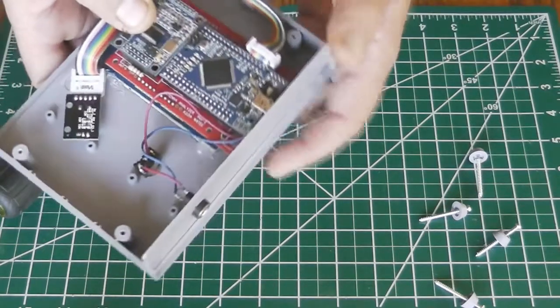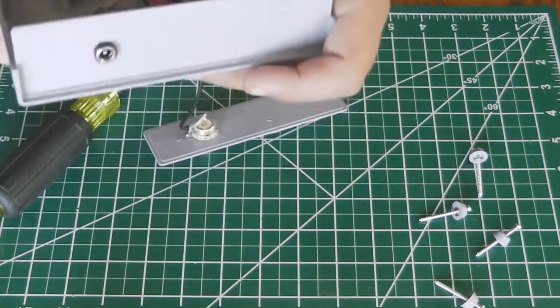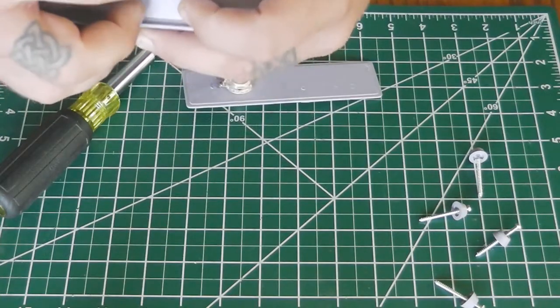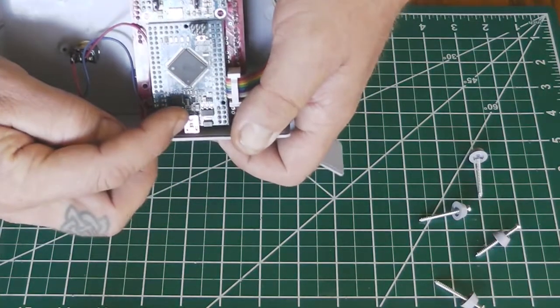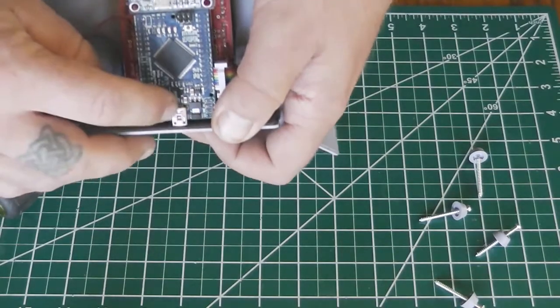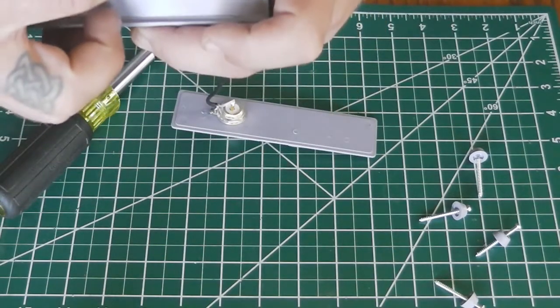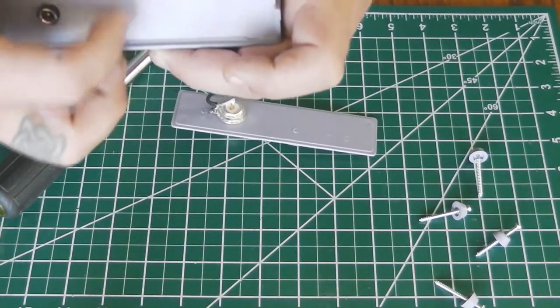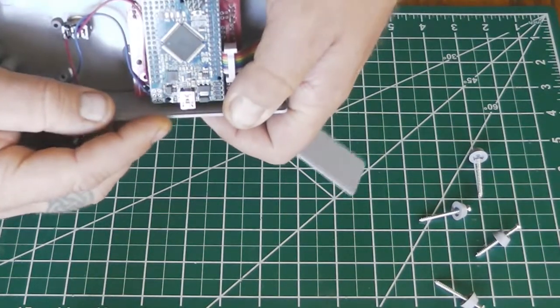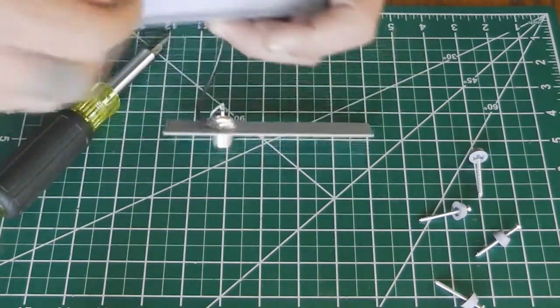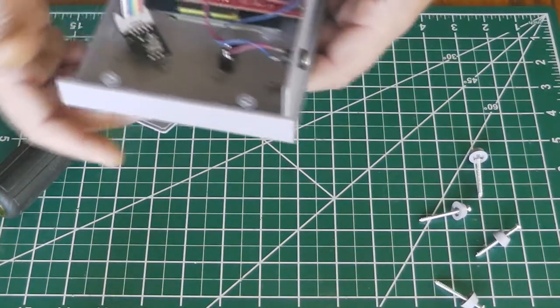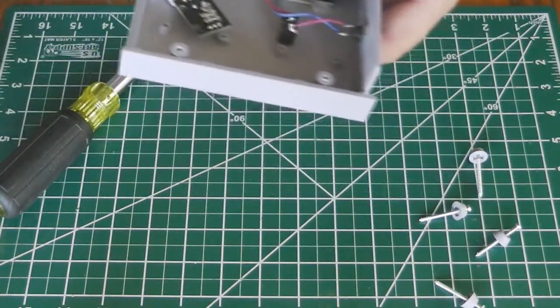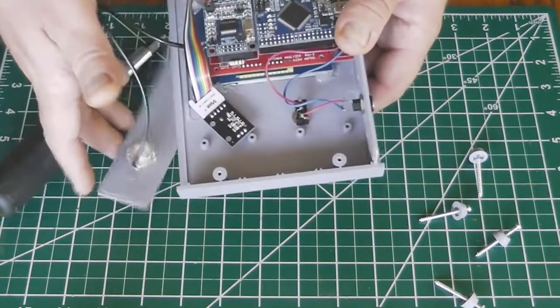One other thing I've not done but I may do is right here, you can see the programming port off the Arduino. I might knock me a little hole right here, and when I do that then I can just plug in without taking it apart if I want to program to it or update the software.